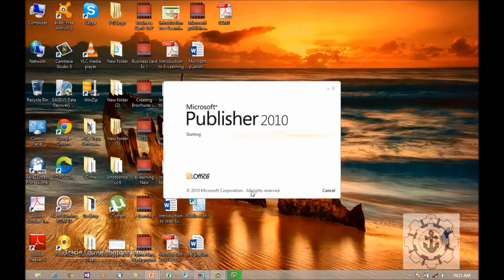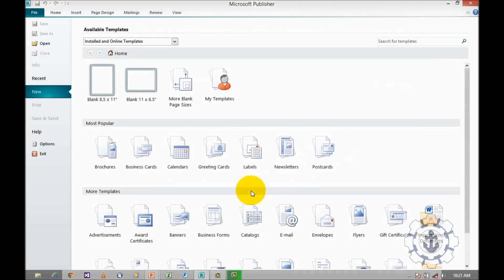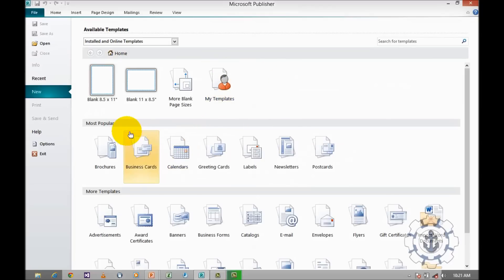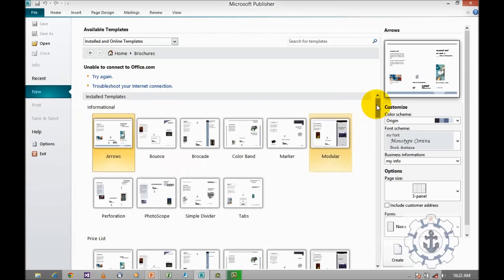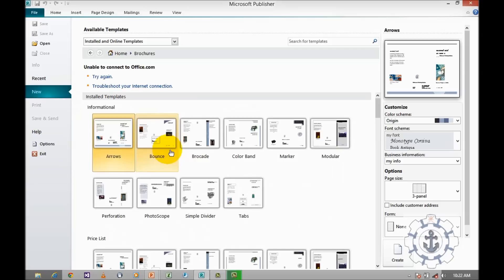To open Microsoft Publisher 2010, you just click on the icon. When you click on the icon it will take you to the backstage view — this is called the backstage view. From there, visit Most Popular and click Brochures. When you click Brochures it will take you to the installed templates. There are plenty of installed templates you can make use of to save your time. Instead of creating a new design, you can use the existing templates and customize them as per your requirement.